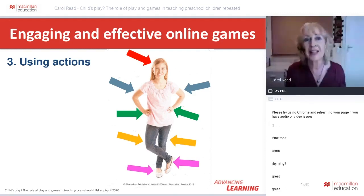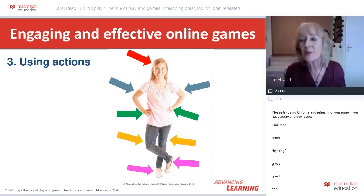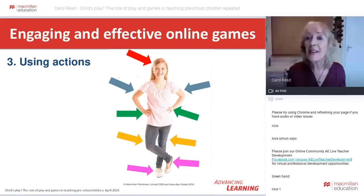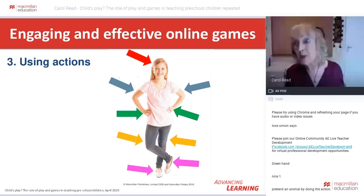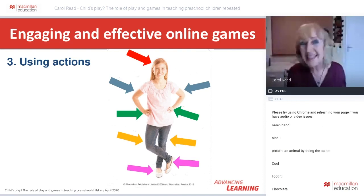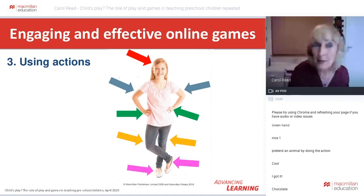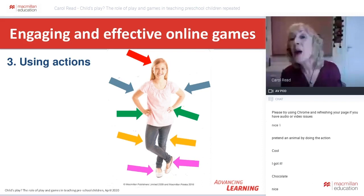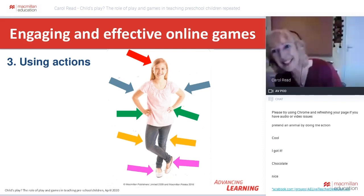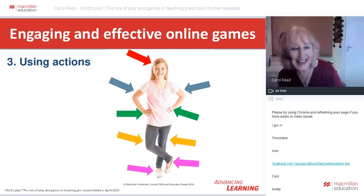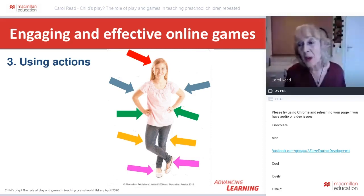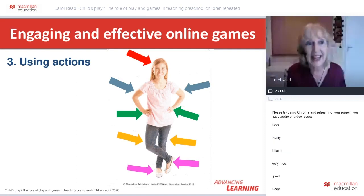We might also do a cumulative action game, where actions get repeated and added to each time, and this can be made rhythmic. For example: 'Move your head. Move your head and your feet. Move your head and your feet and your arms. Move your head and your feet and your arms and your hands.' Getting that rhythm going is also a good way of keeping children engaged.